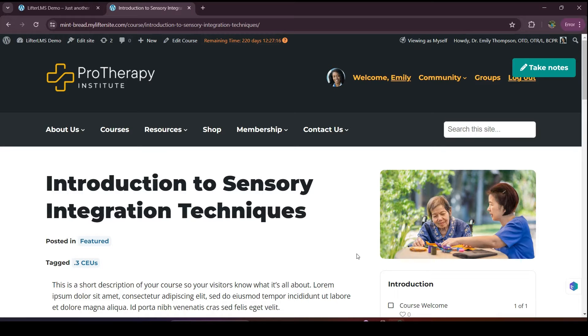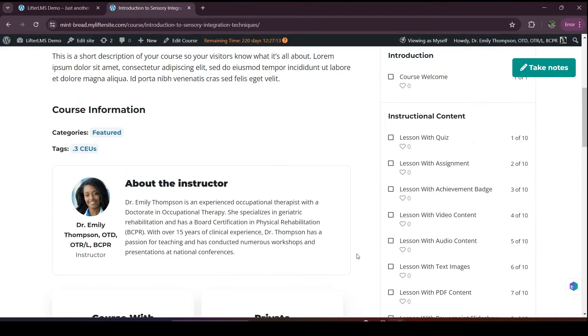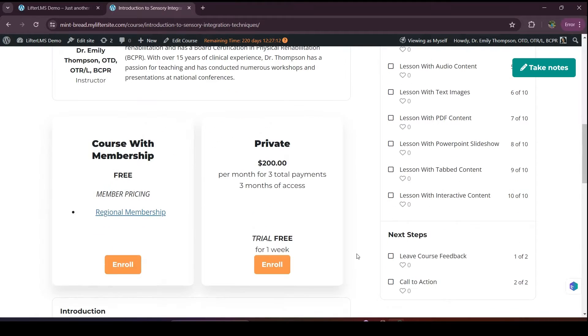Hi, this is Nadia from Lifter LMS. In this video, I will discuss the Lifter LMS access plans option.